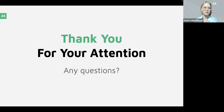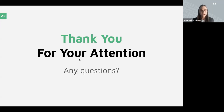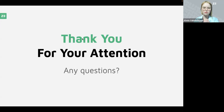Denise asked about the format of the CSV file that should be imported to test case management. Thank you for the question, Denise. We have special documentation for CSV import, so I'll send you the link to our chat right now so you can take a look. We can also send it to you after this webinar.